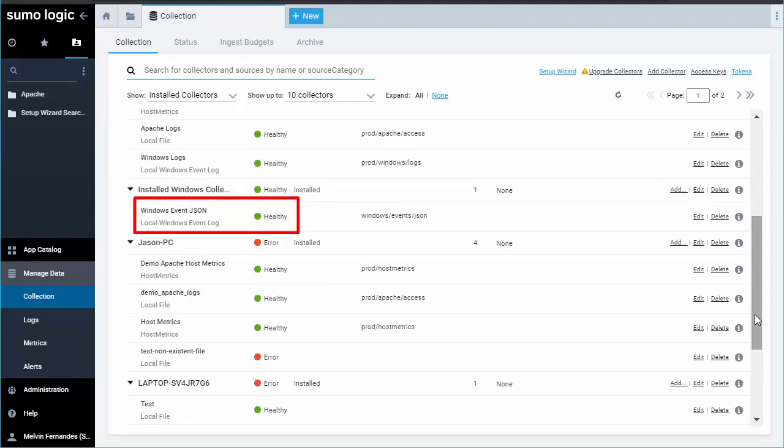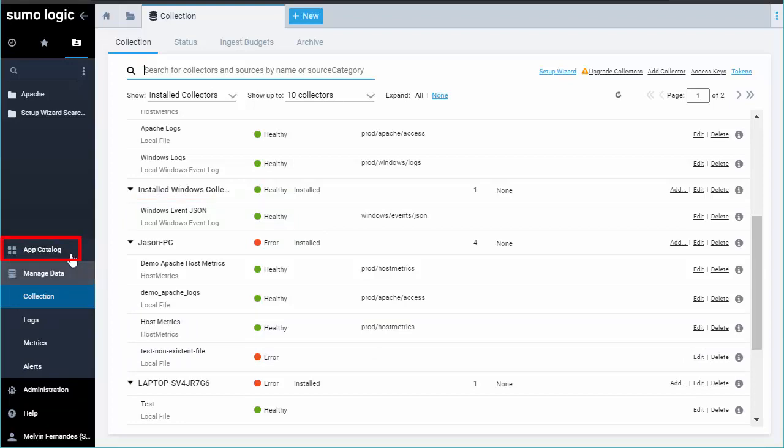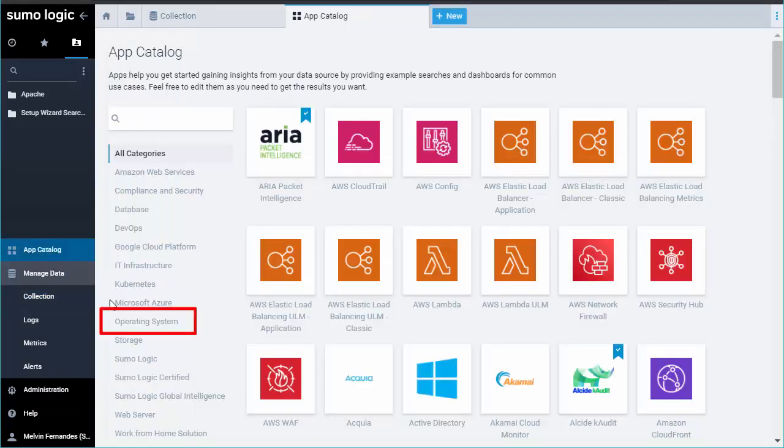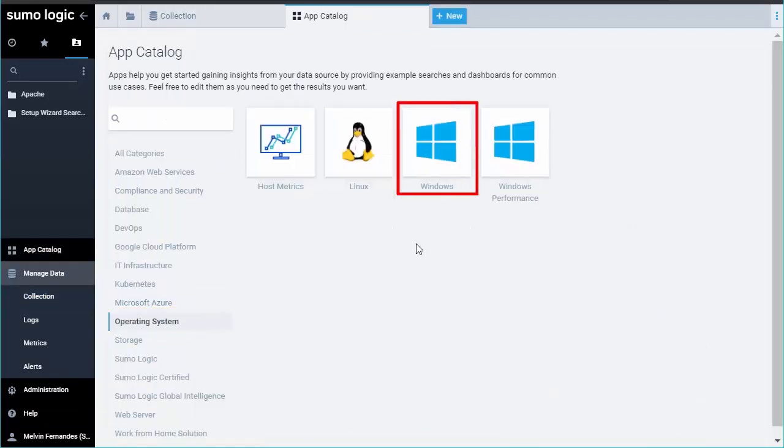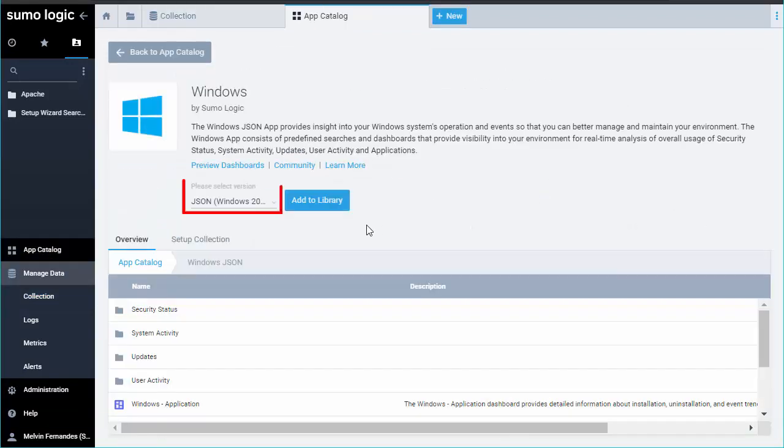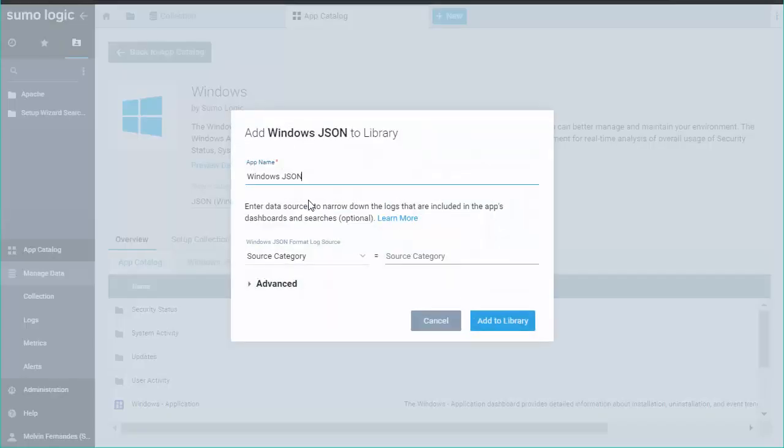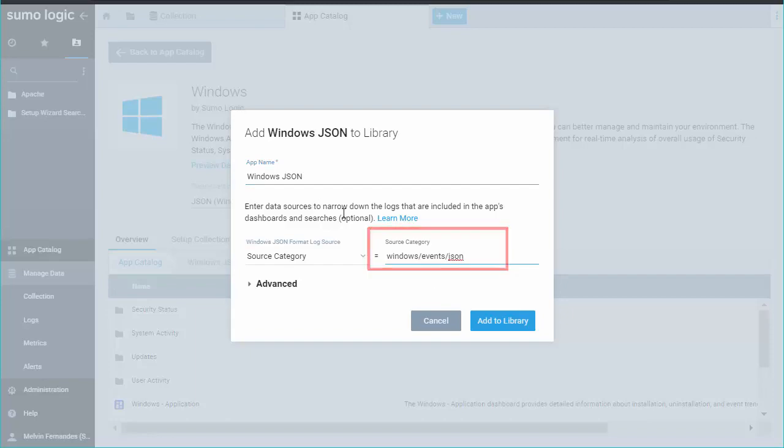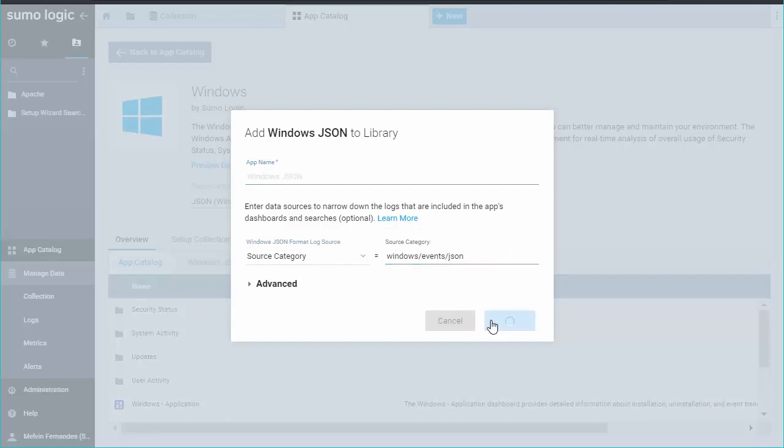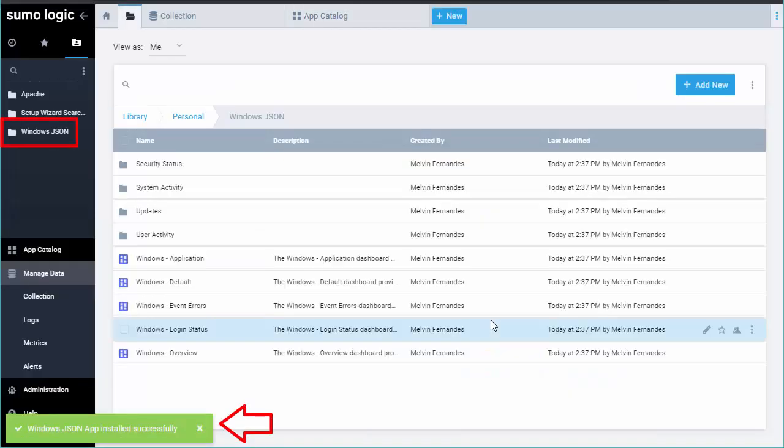This indicates that you're ready to install your Windows JSON app. Return to the App Catalog and select Windows. Be sure to select JSON in the drop-down next to the Add to Library button. Click Add to Library. Add your source category. And click Add to Library to install the JSON app.